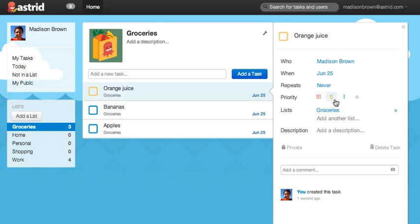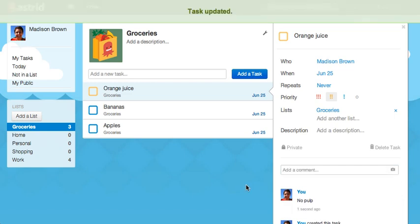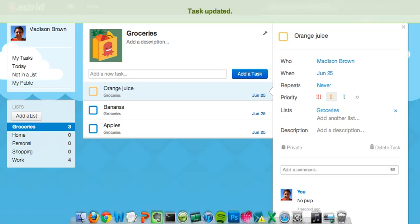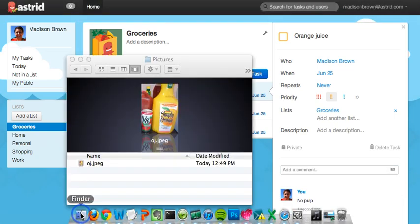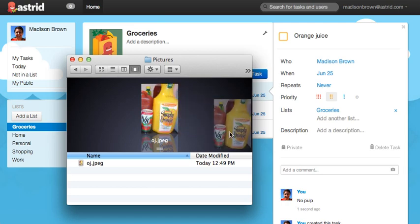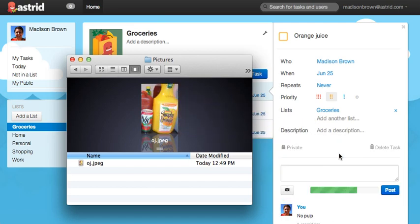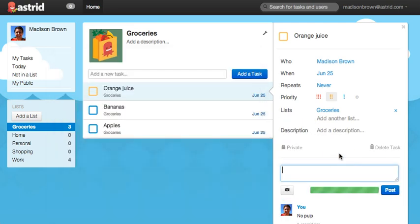In the section below, you can add a comment for yourself. I like orange juice with no pulp. If I need to remind myself to get a specific brand, I can even add a picture. I already have one on my computer, so I can just drag it into the Comments field. The photo automatically uploads, and I can click on it when I use the Astrid app in the grocery store.